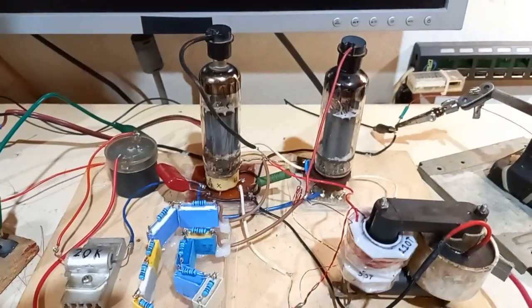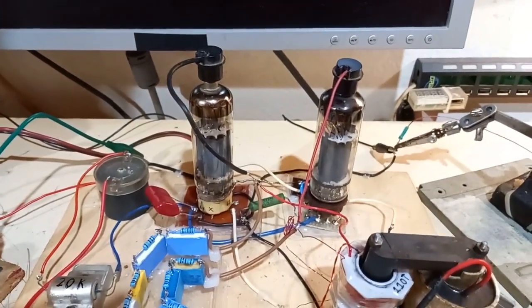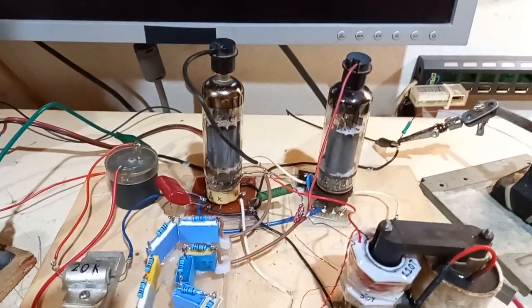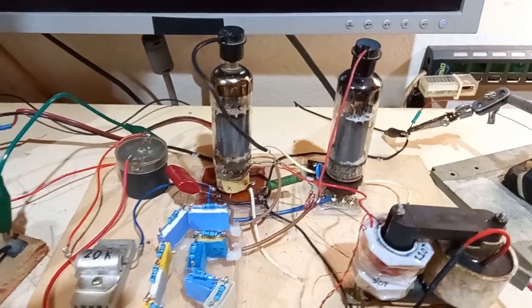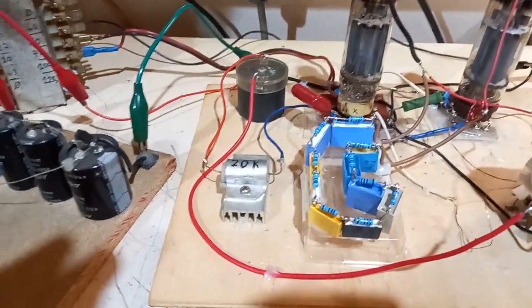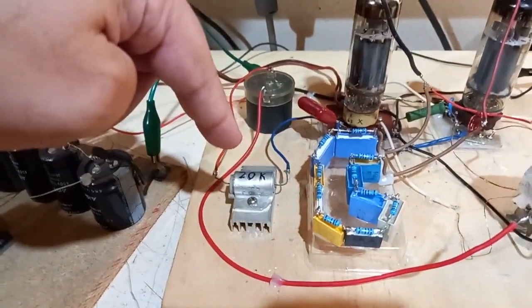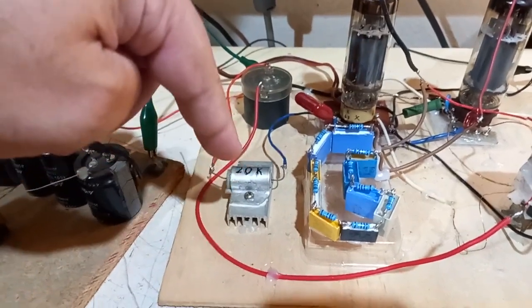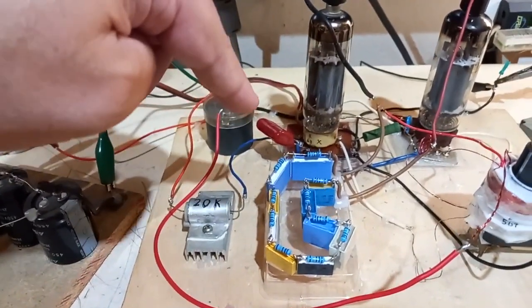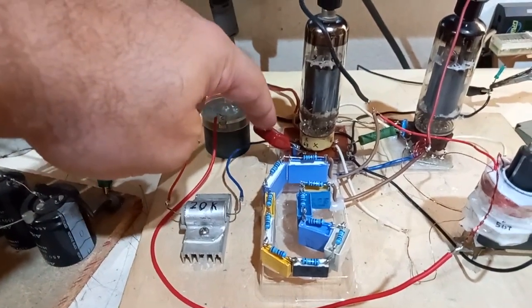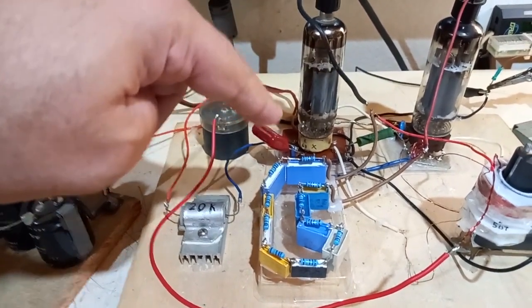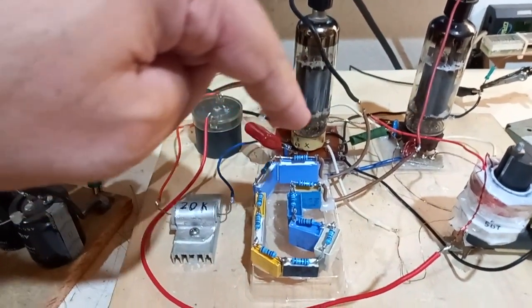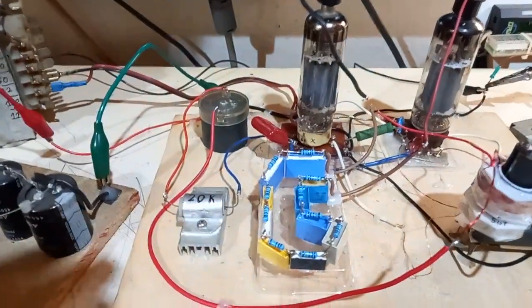Now, instead of the 6N7 tube double triode, I have pentodes, so I need a grid 2 supply. And here we have a 20k resistor, heat-sinked, one resistor for both the tubes. And there's a capacitor for decoupling the grid 2 and avoid the interaction between the tubes.